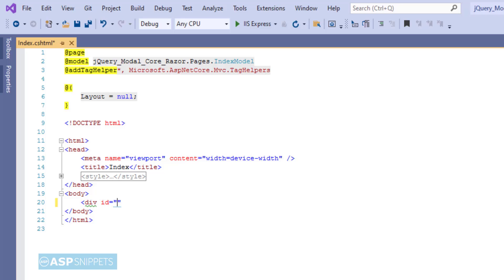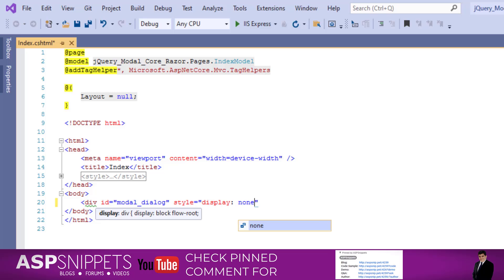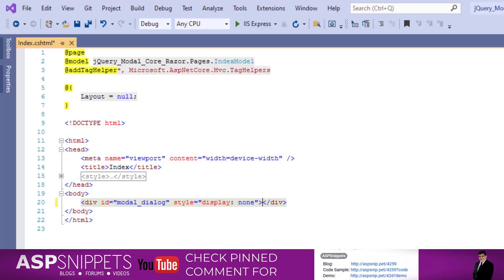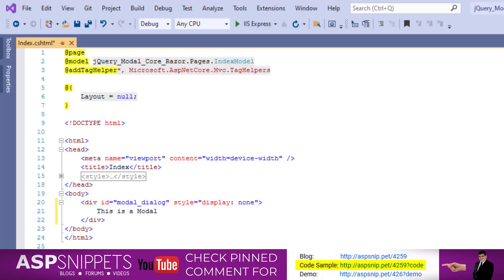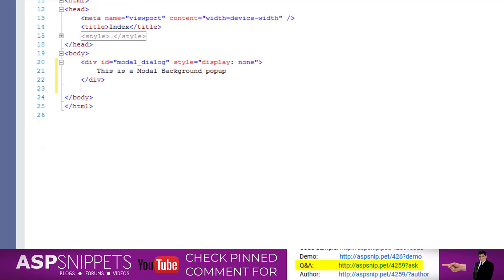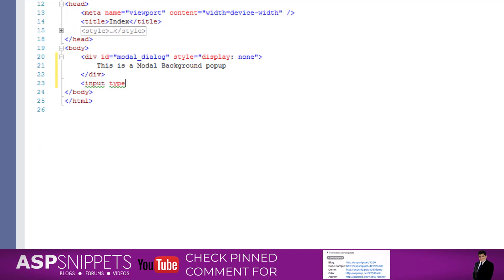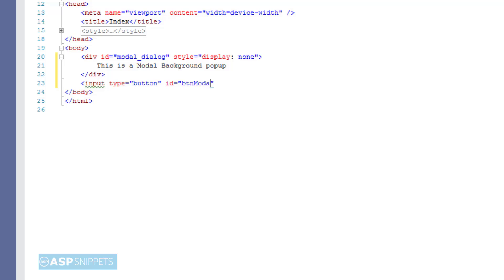First I'm adding an HTML div. This HTML div will be used as a jQuery modal pop-up. Now I'm adding a button. When this button is clicked, the jQuery modal pop-up will be displayed.